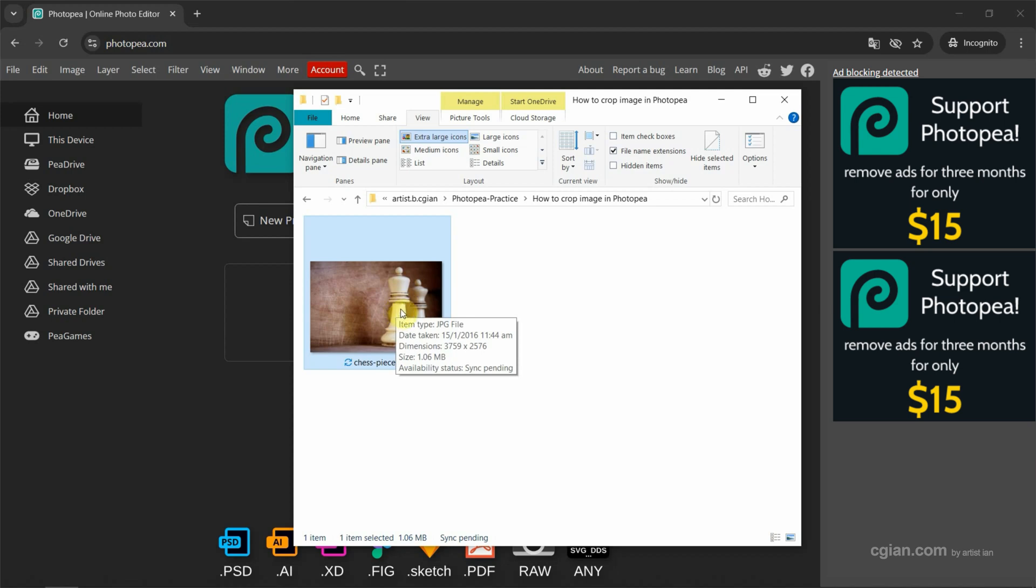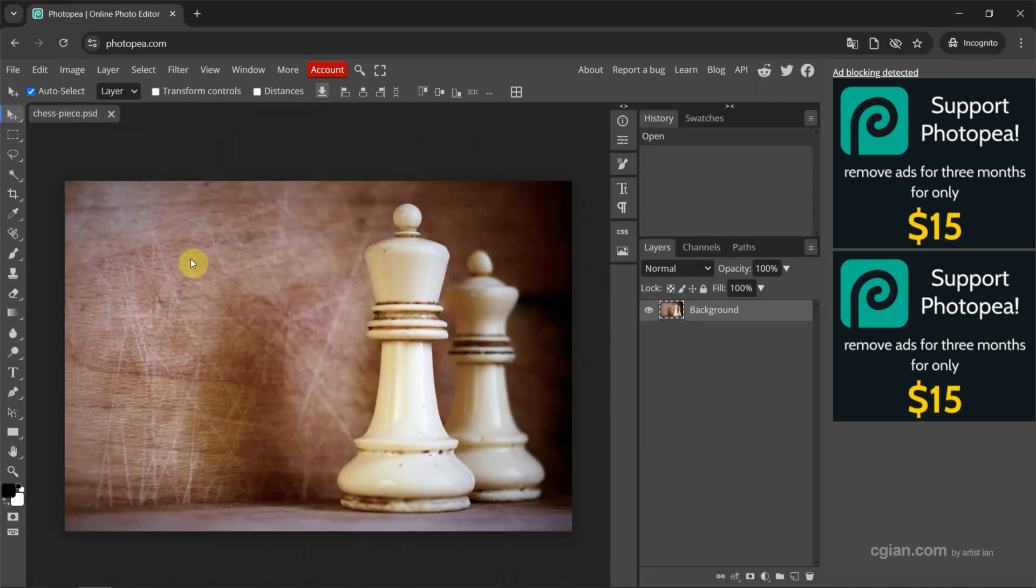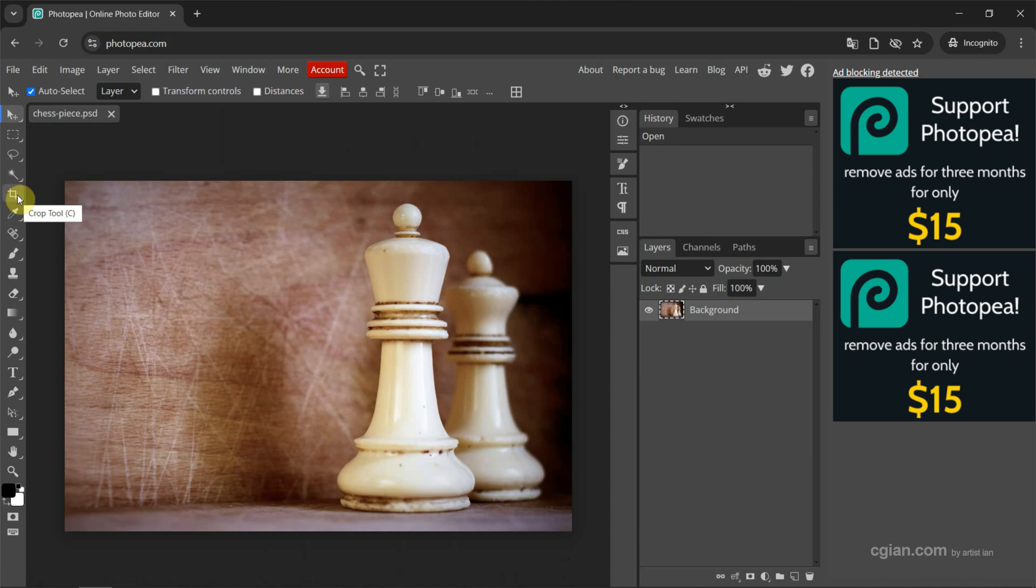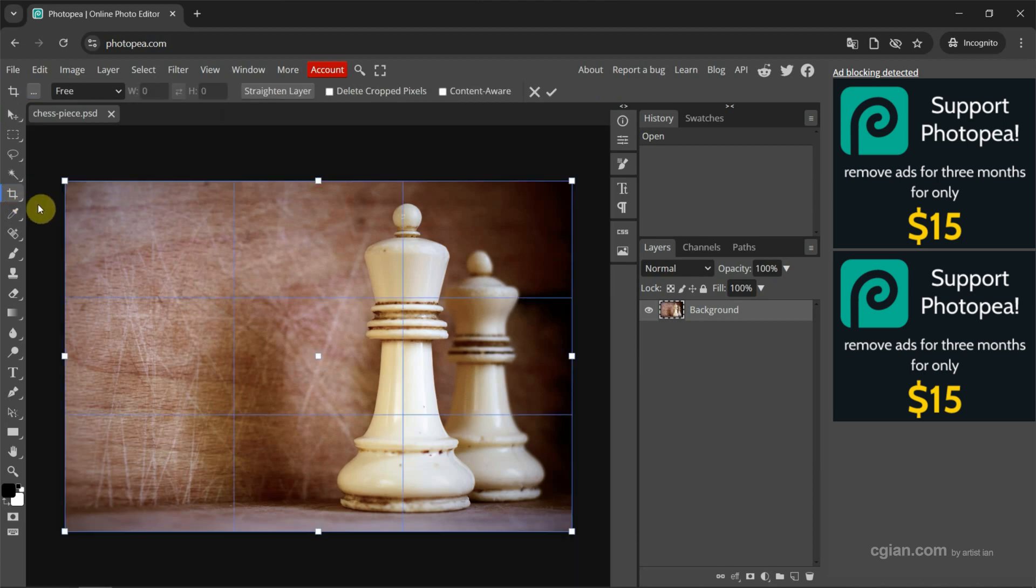Now I drag and drop this image into Photopea to open the image. If you want to crop the image, we can find the crop tool here, or we can use the shortcut C to use crop tool. I click it.